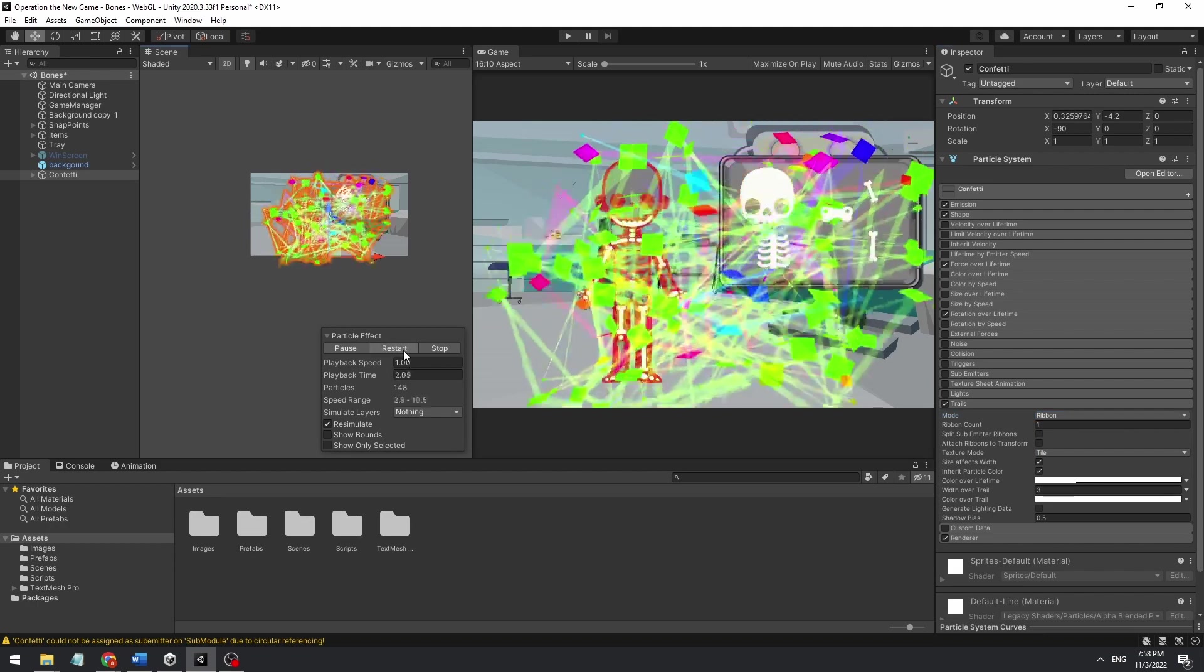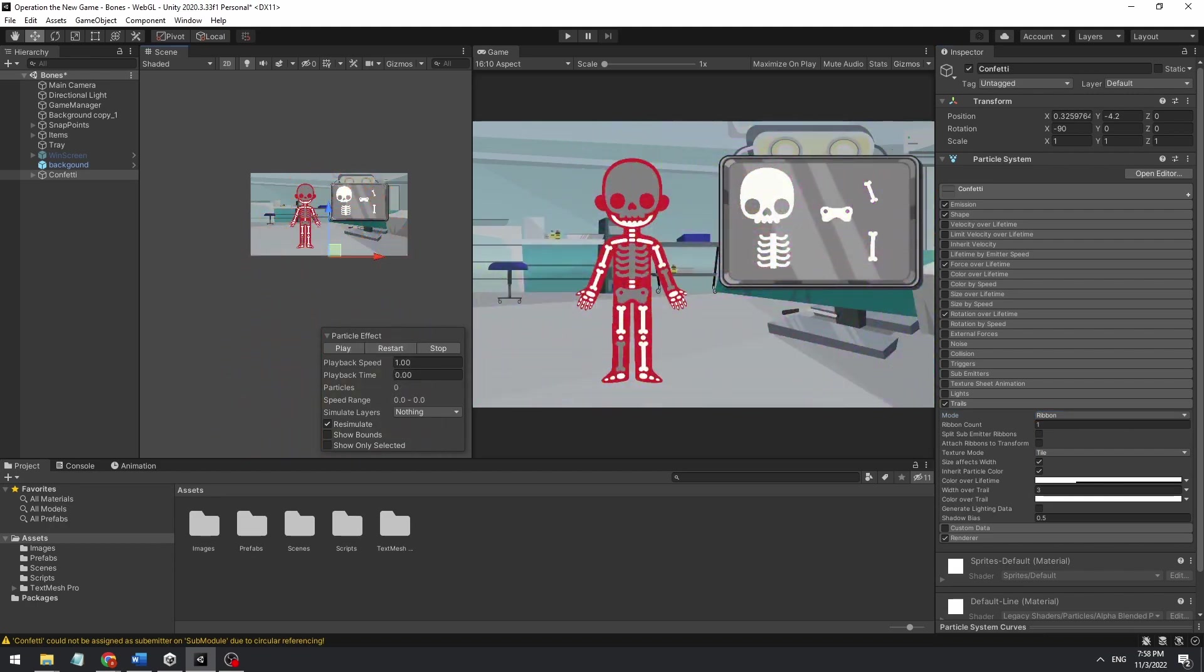If you want to learn how to make the drag and drop system for this game, check out this tutorial. I'll see you there, bye!